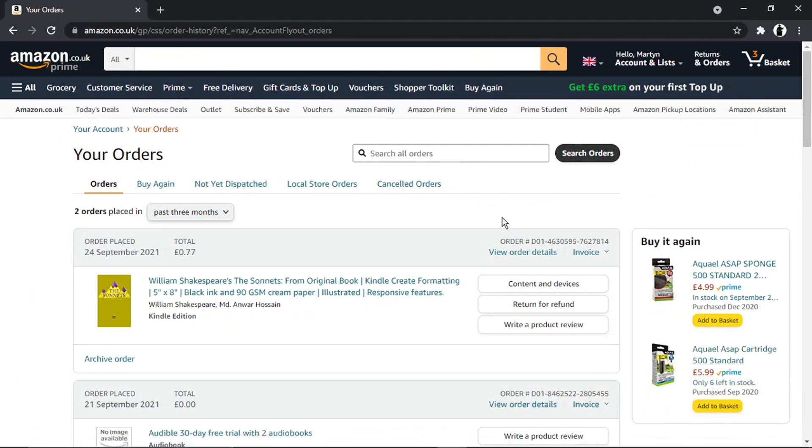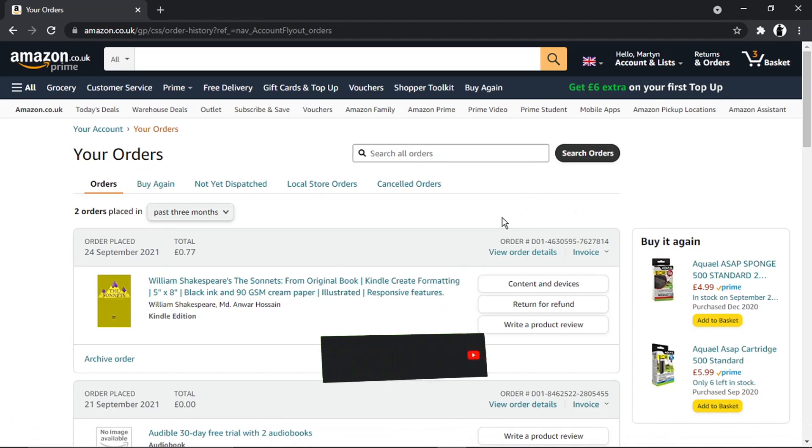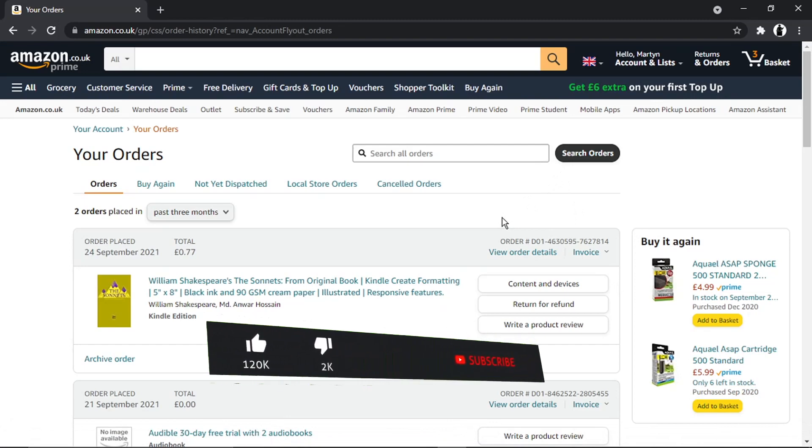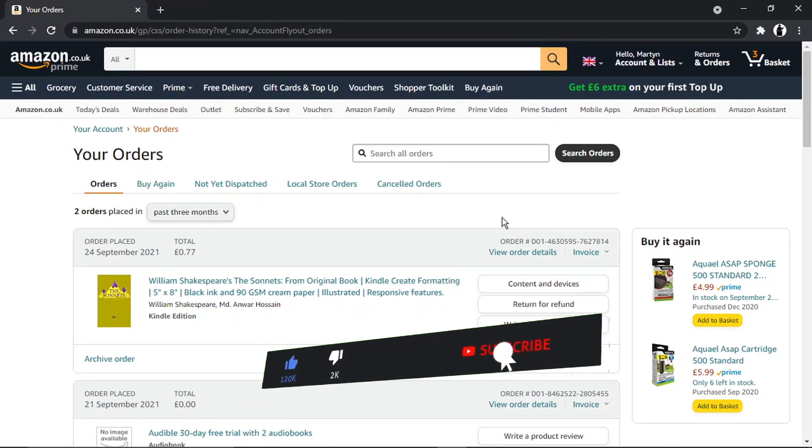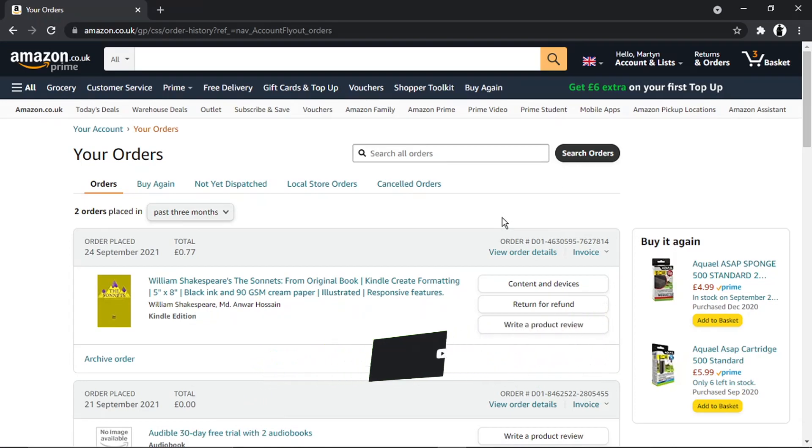With Kindle books, you get a seven-day period where you can return the book if you want to. Just bear in mind that after the seven days, you won't be able to get a refund, so you'd either have to delete it if you didn't like it or keep it.